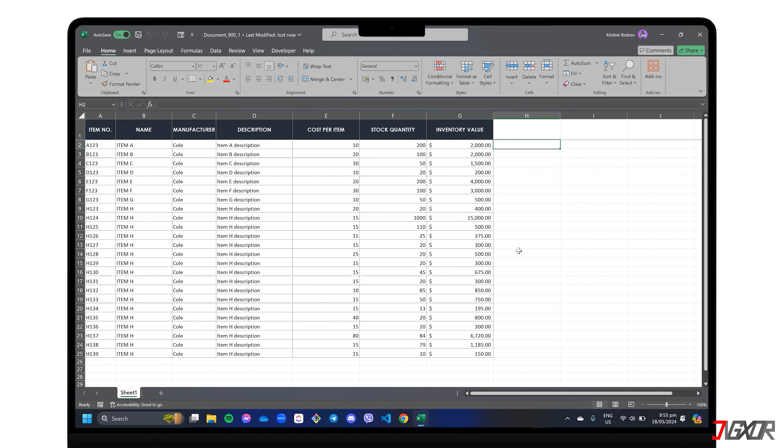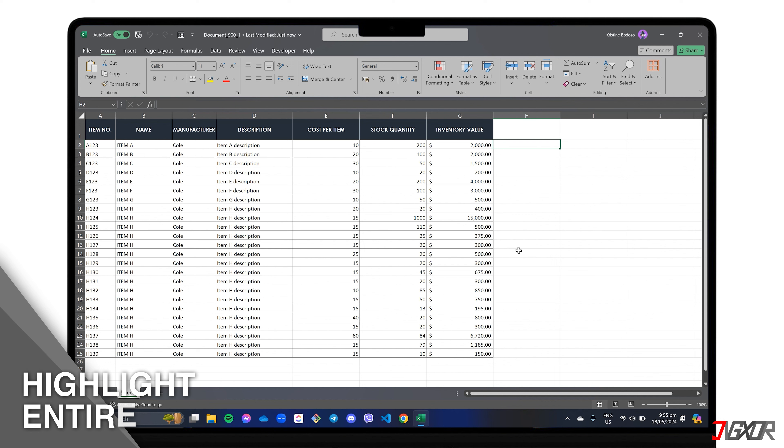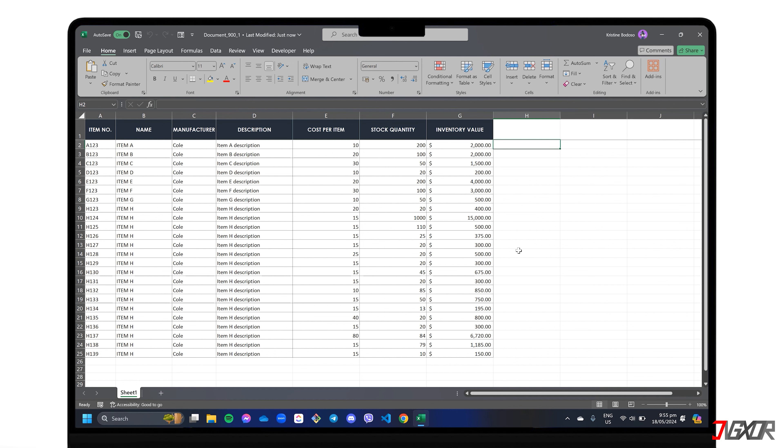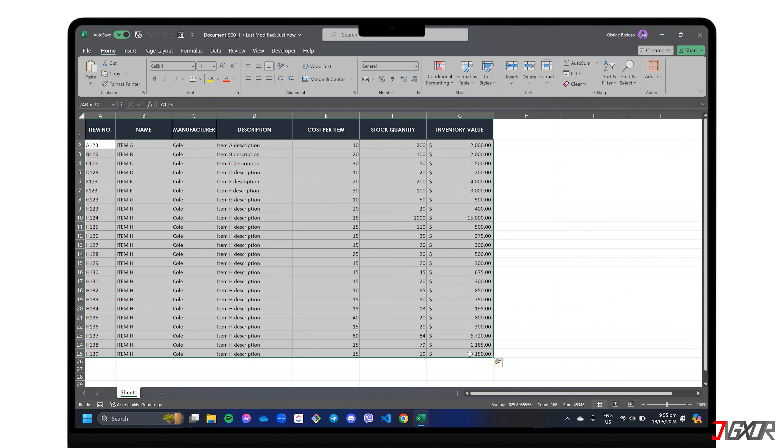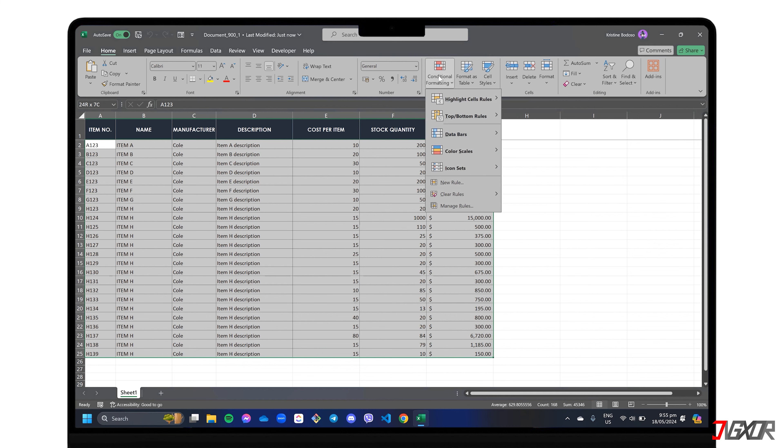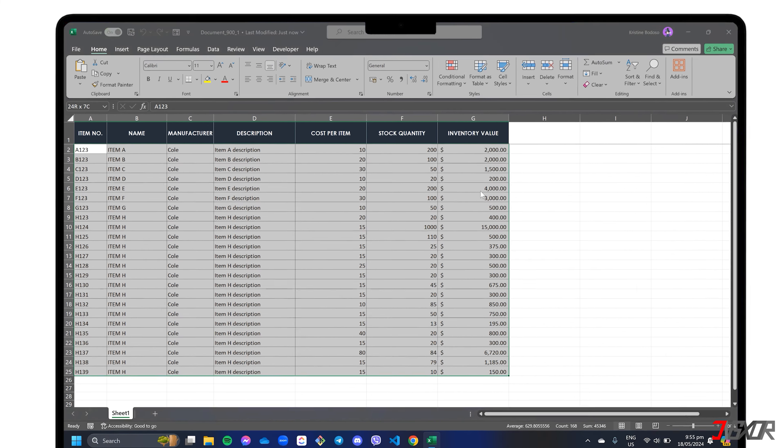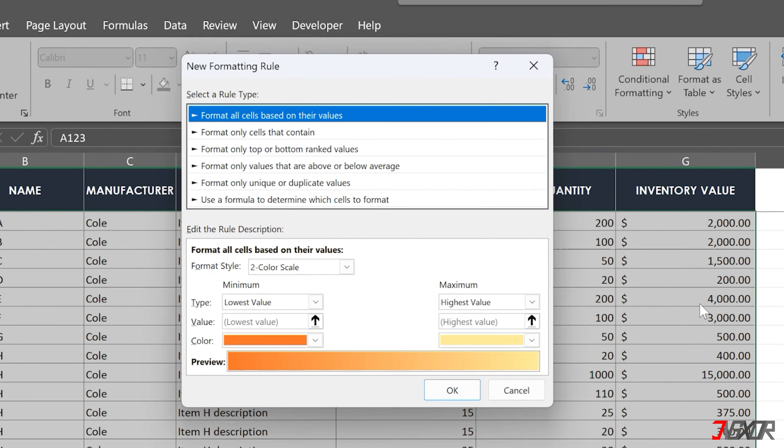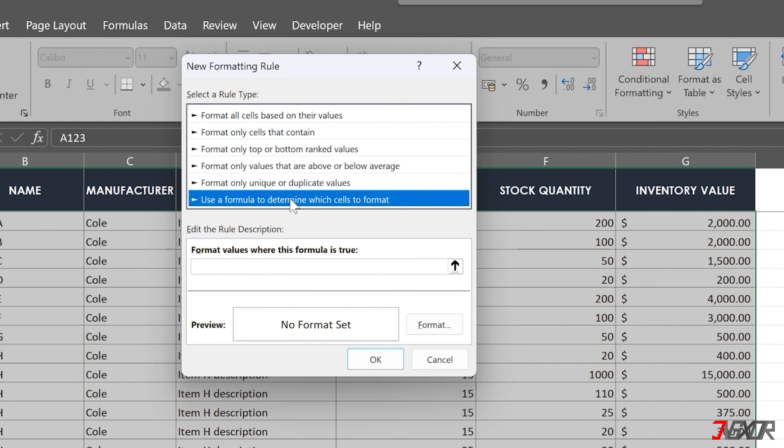Besides highlighting individual cells, what if you want to highlight an entire row based on certain criteria? Again, start by selecting all the cells in your Excel spreadsheet that you want to format. Click Conditional Formatting, but this time, choose New Rule. For your rule type, select Use a formula to determine which cells to format.